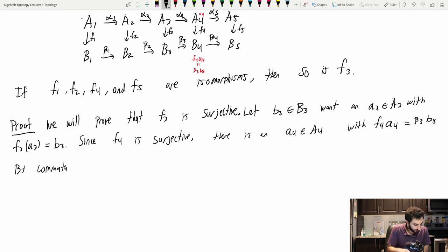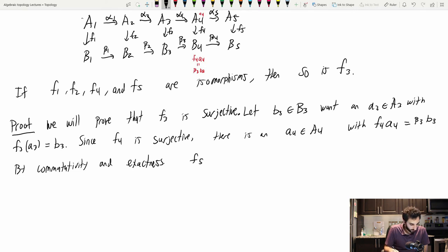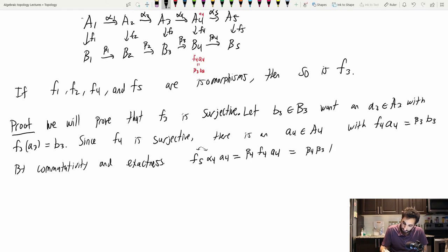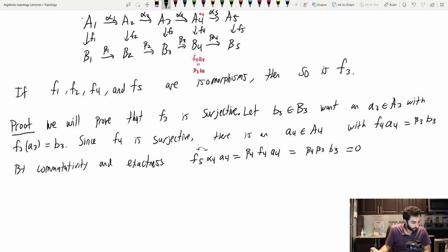By commutativity and exactness: F5(α4(a4)) = β4(F4(a4)) = β4(β3(b3)) = 0, since I'm in an exact sequence and did two maps in a row — β3 followed by β4. Since F5 is injective, α4(a4) is itself equal to zero.